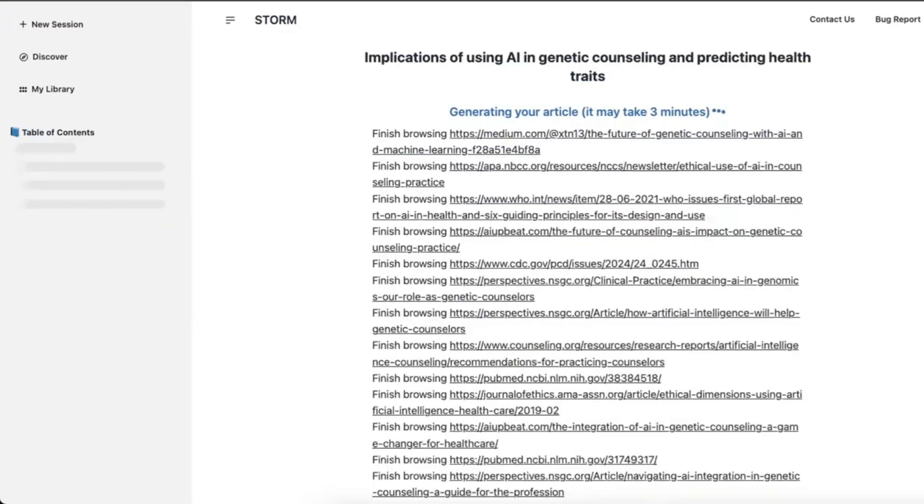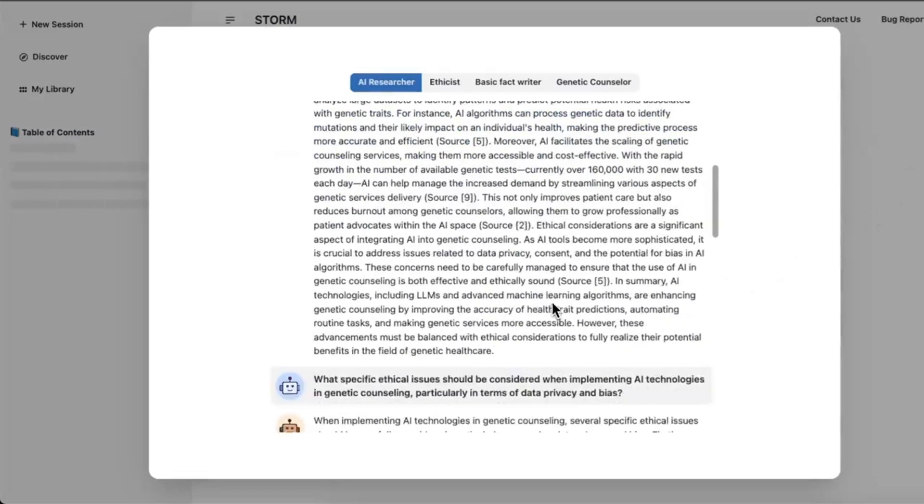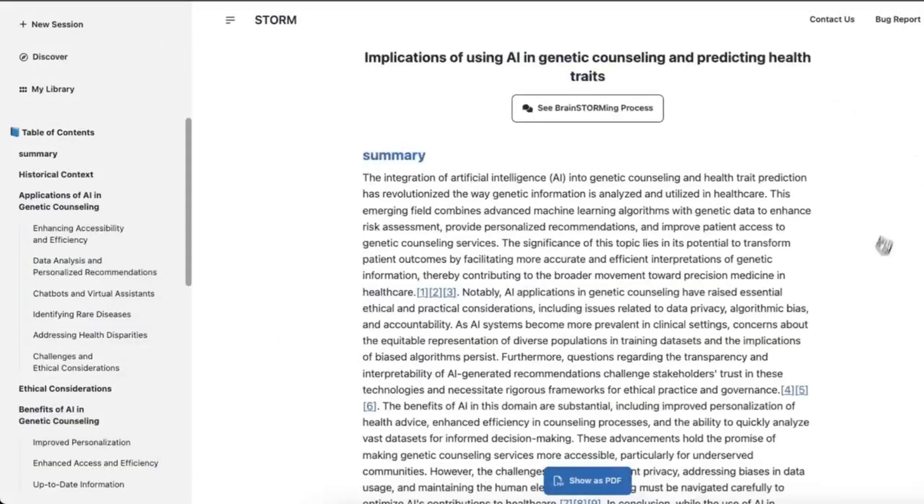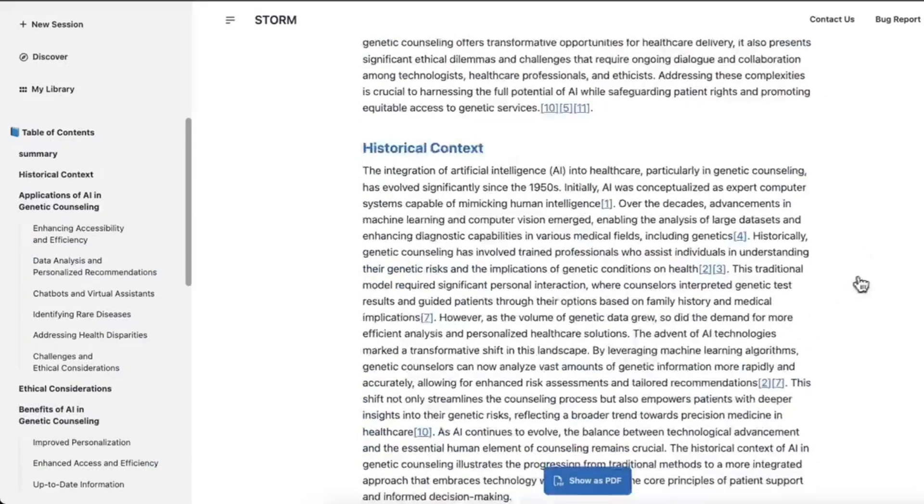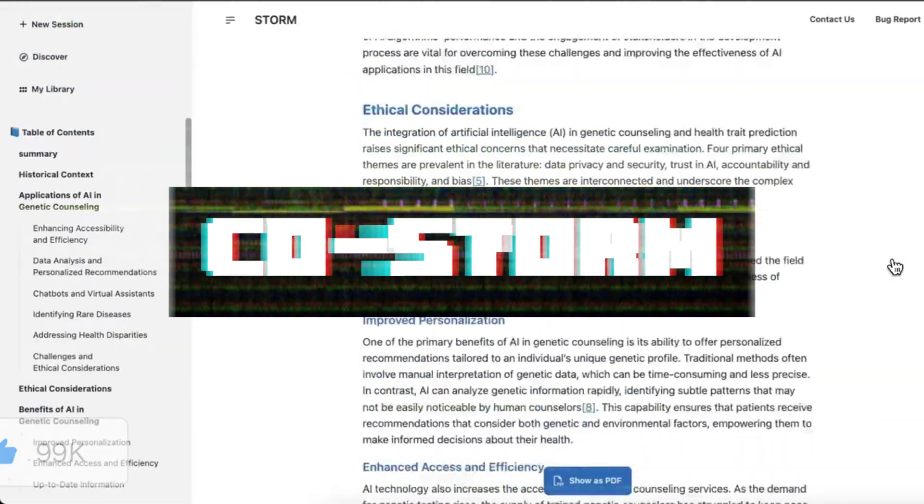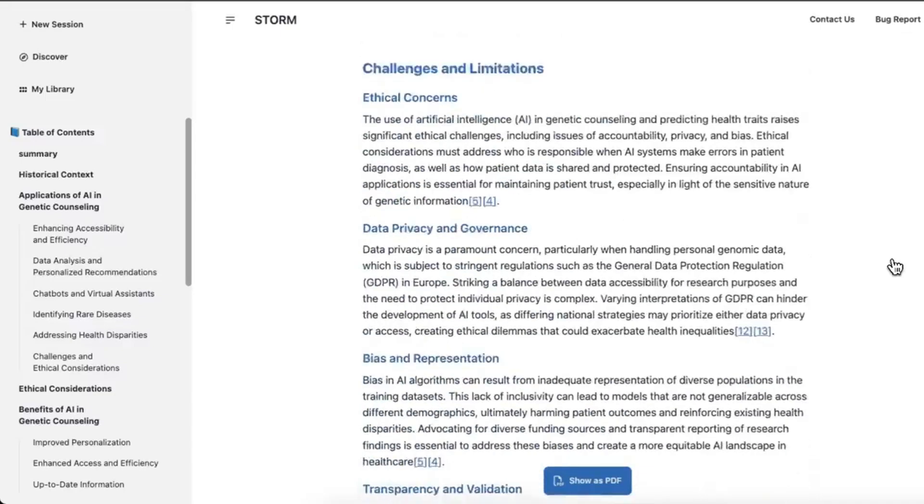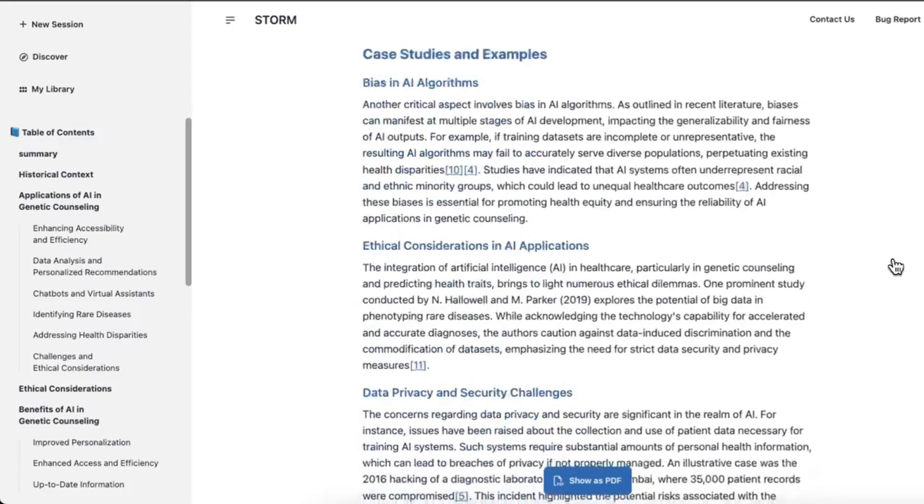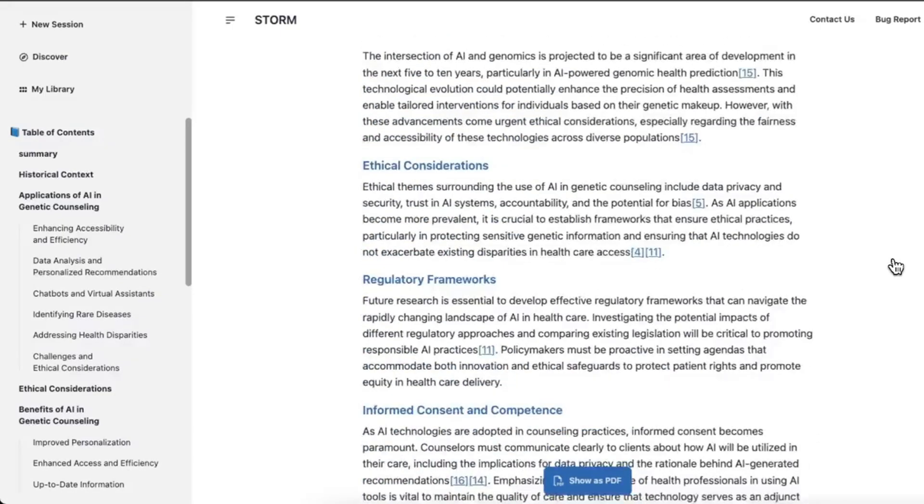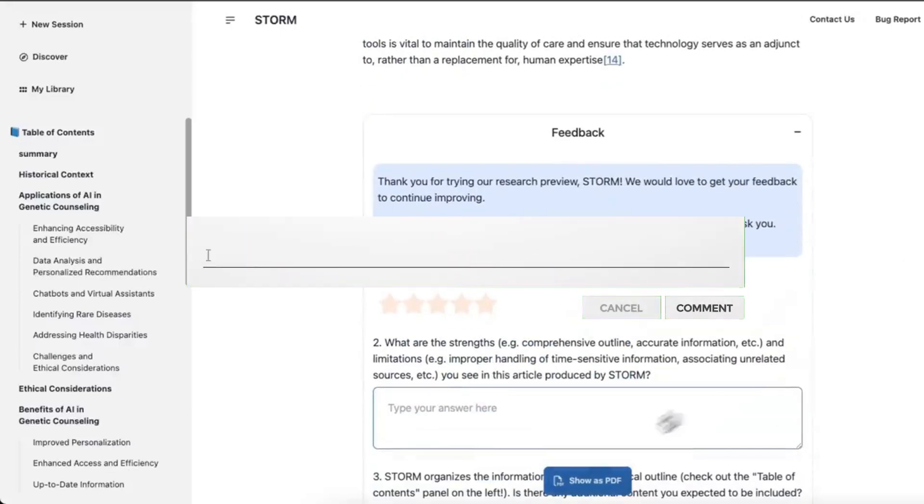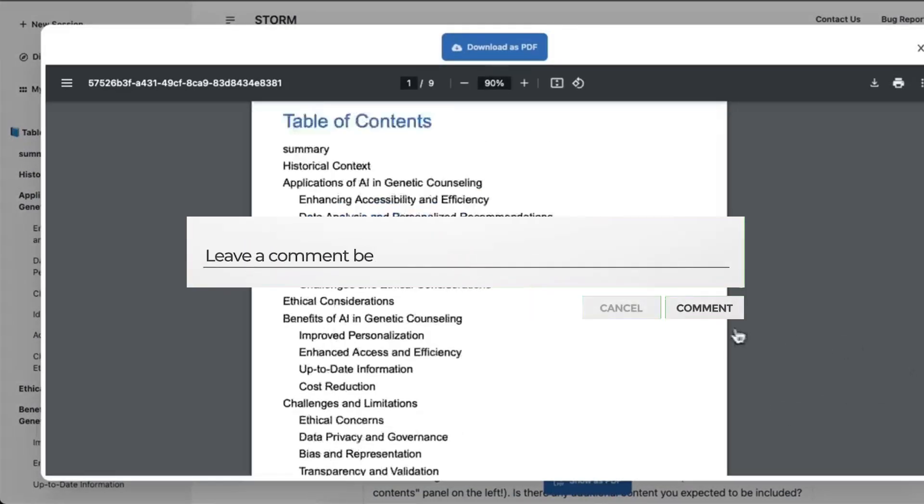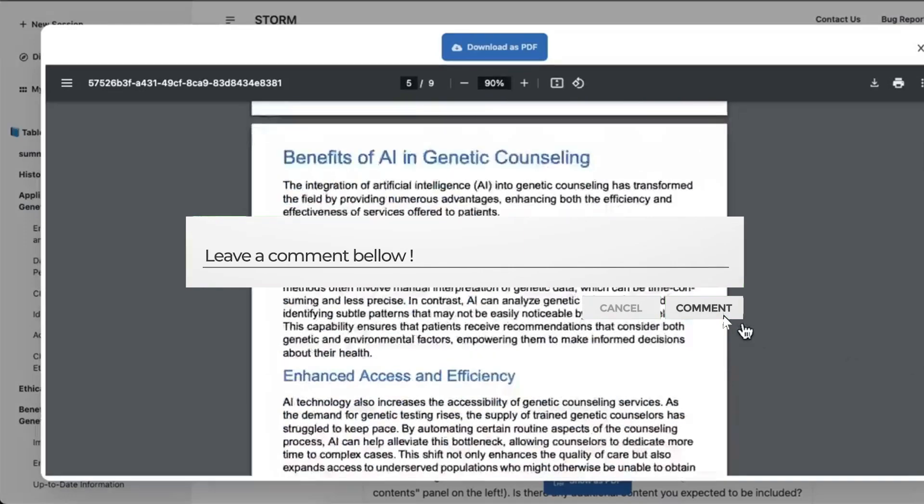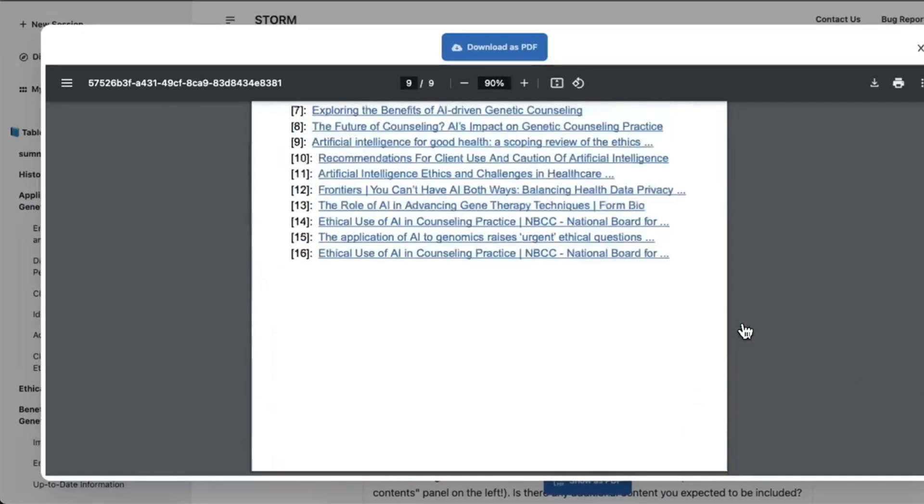But now, they iterated on this version even further and introduced something new just a few days ago called COSTORM, which proposes a collaborative discourse protocol which implements a turn management policy to support smooth collaboration and is essentially able to develop full-on articles even better than its predecessor, STORM.